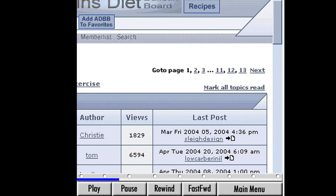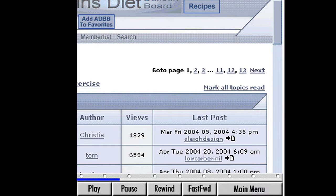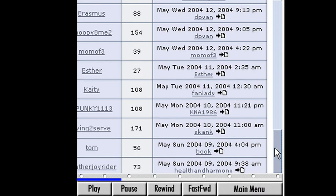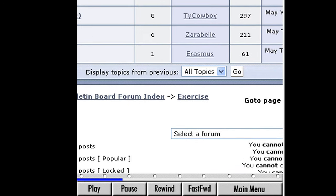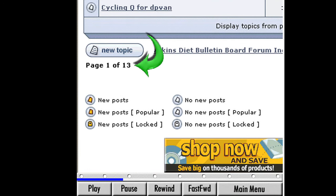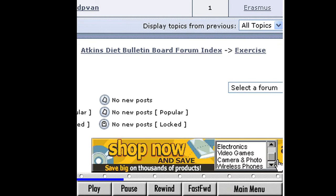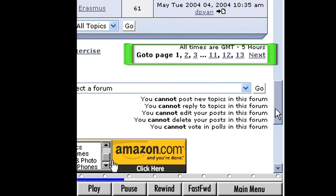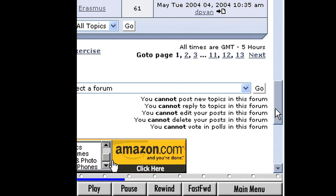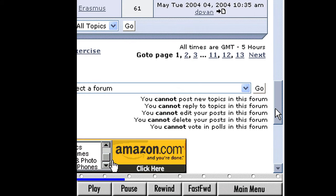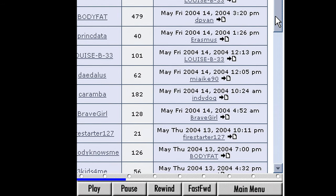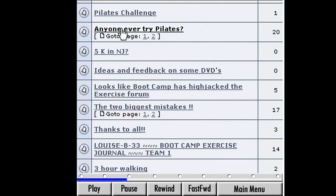Scroll down to the bottom of the page, and we see that this is the first of 13 pages on Exercise Discussions — this is a popular subject. Move over to the bottom right corner to the Go To Page section, where we can click on a number to move through the pages of this forum. Suzanne, scroll back up the page and click on the topic titled Anyone Ever Try Pilates?